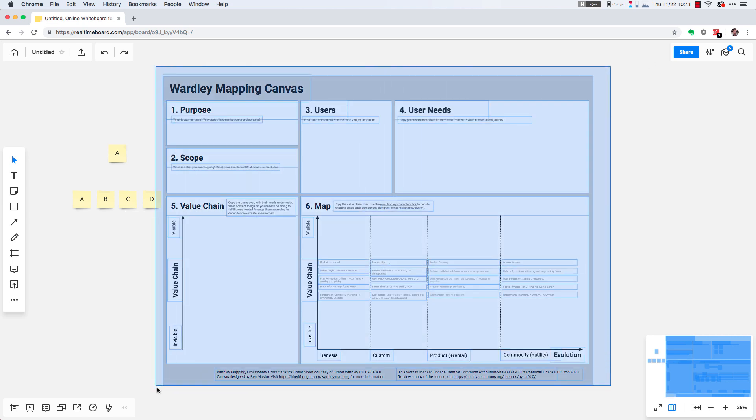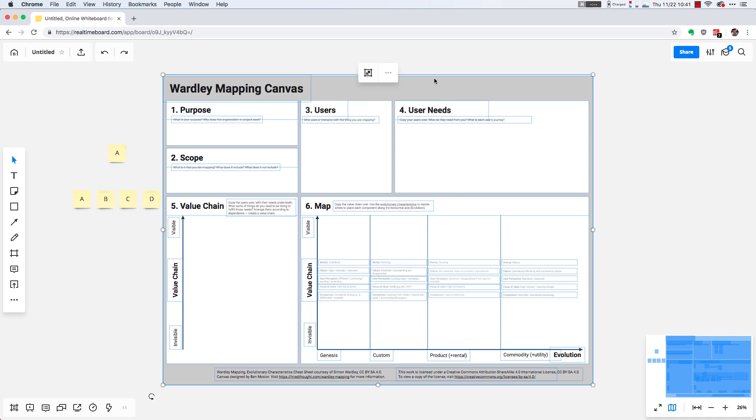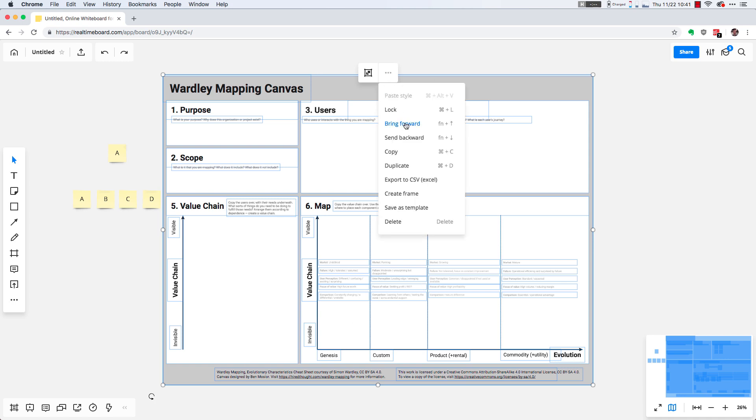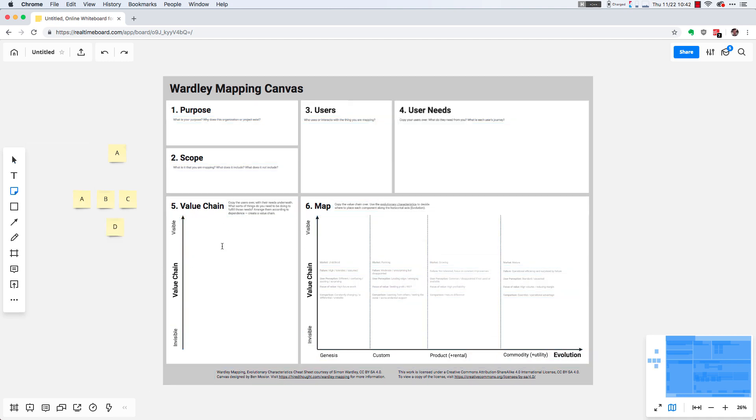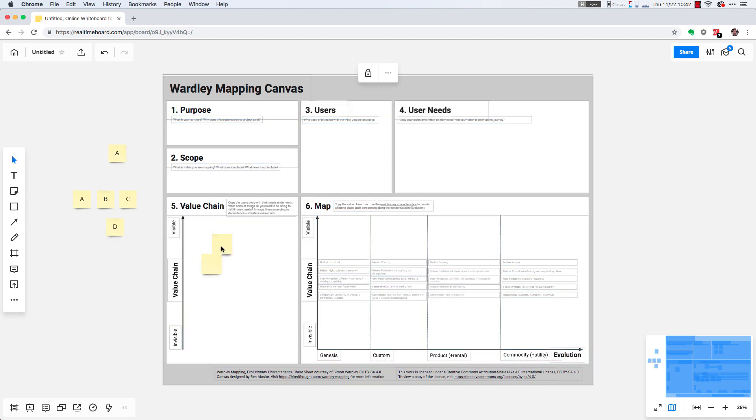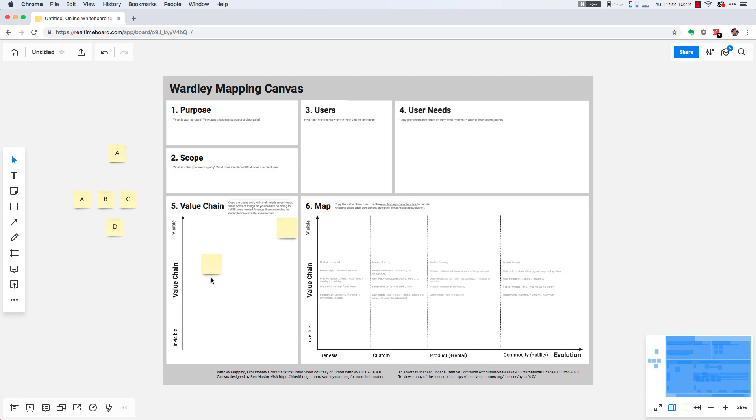And then select the canvas, and then in this little menu that pops up, there's another ellipsis. Click that, click lock. Once the canvas is locked, you can just add stickies to it without having to worry about clicking and dragging the wrong thing and moving it around.